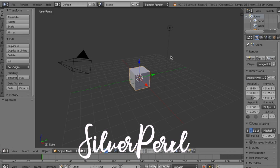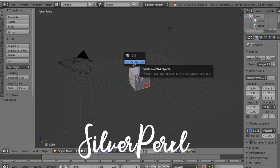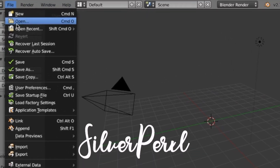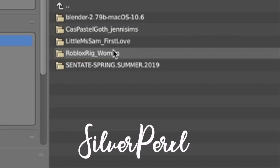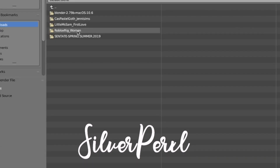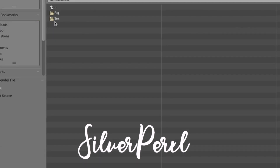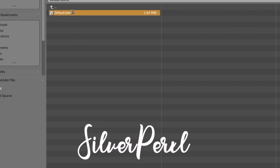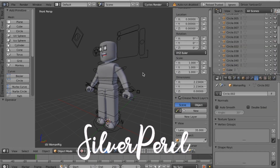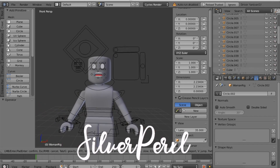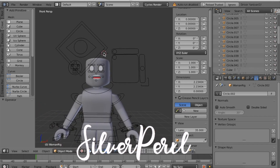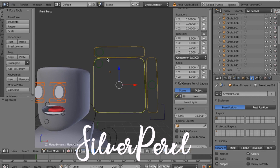Now open up Blender — I'm using version 2.79, link will be in the description. When you first get into Blender you'll see a pop-up; just click anywhere and it'll go away. You'll see a cube — press X to delete it. Then go to File and click Open. If you're using a rig like I am, go to the Roblox Rig Woman folder, click the Rig folder, click Default Blend and double-click it.